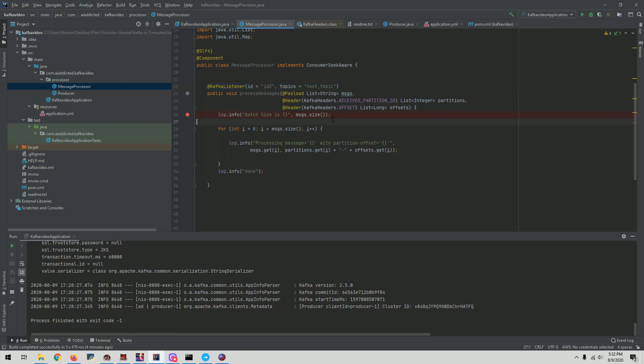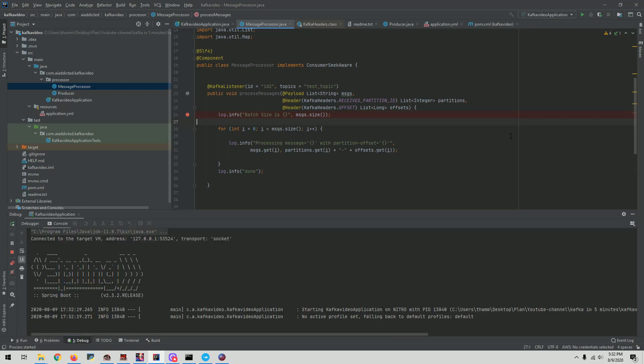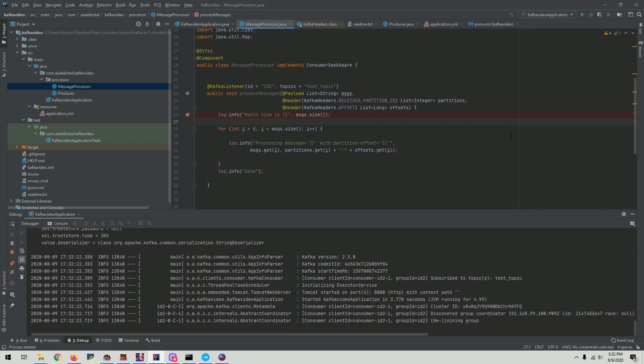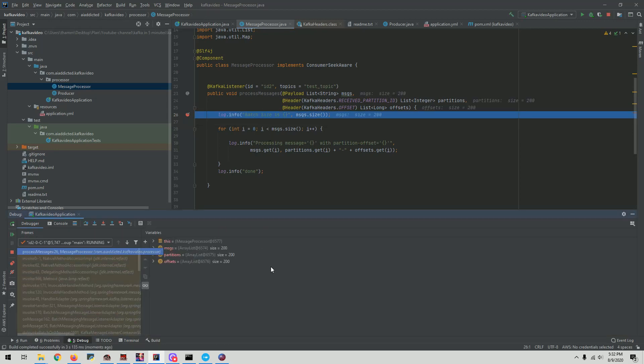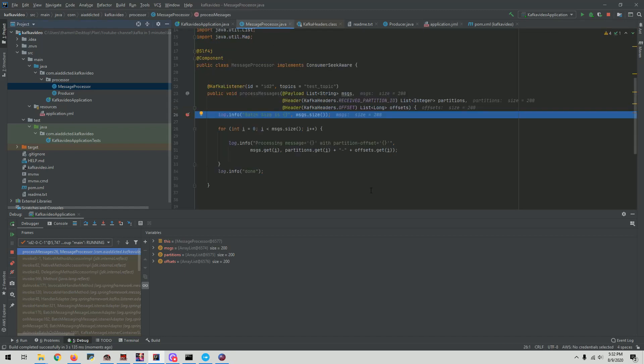So in here, for example, because now we configured this as a batch, I'm going to run this and show you how that's going to be working. All right, now we've got a breakpoint here. As you can see, we have 200 messages. The reason for that is because that's the size we specified here. We said, hey, we want only 200 records. So that's why we got 200 records.